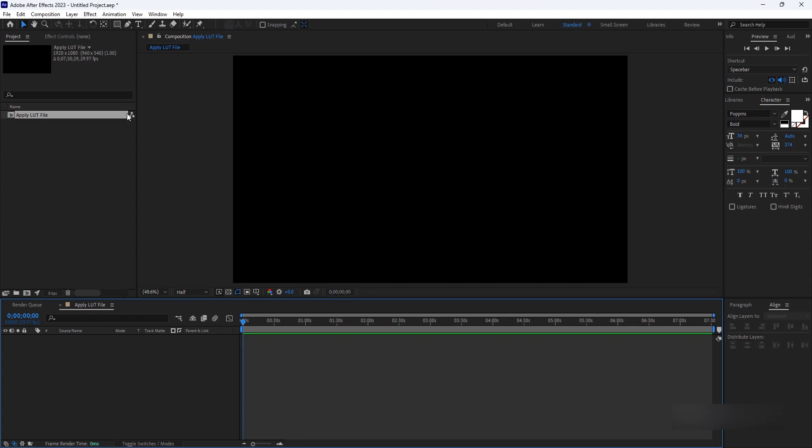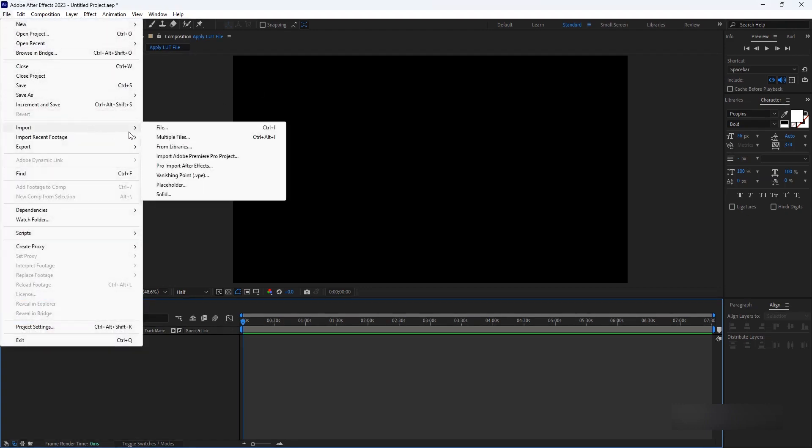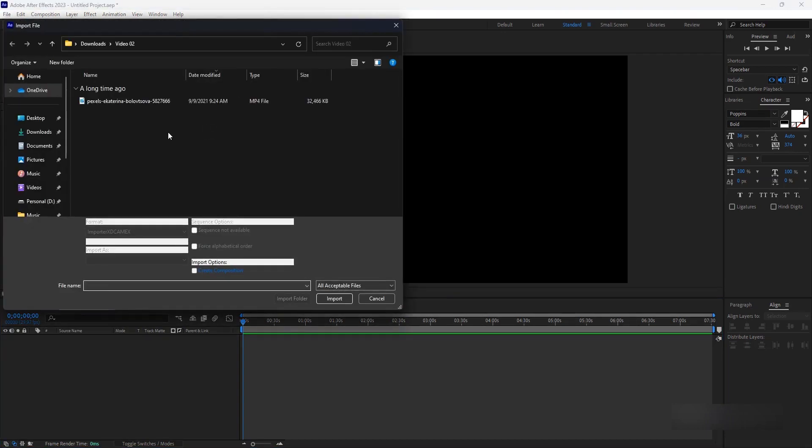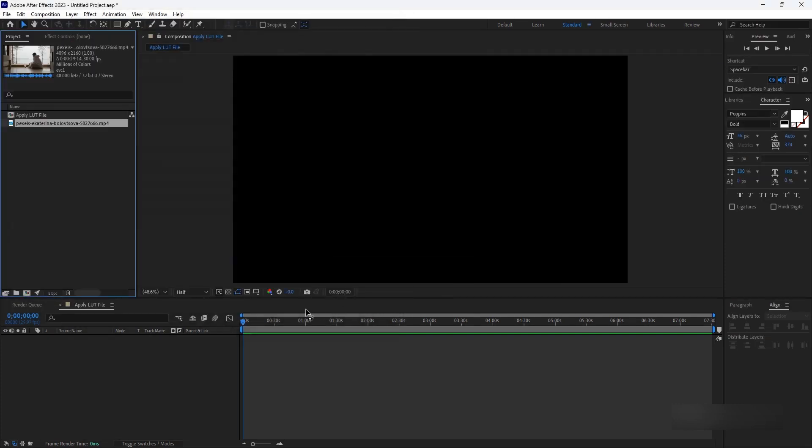Import the footage you want to apply the LUT to by going to File and selecting Import. Locate the file on your computer and click Open. The footage will appear in the project panel.